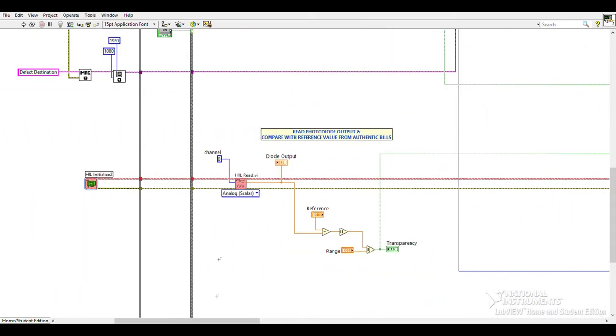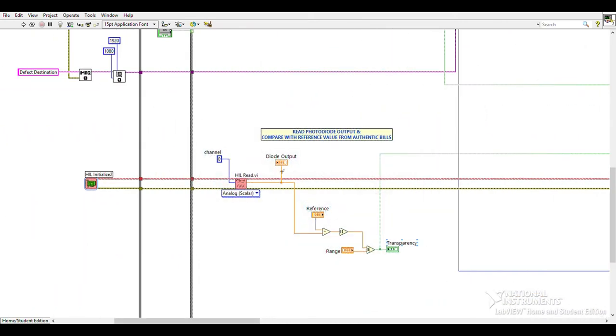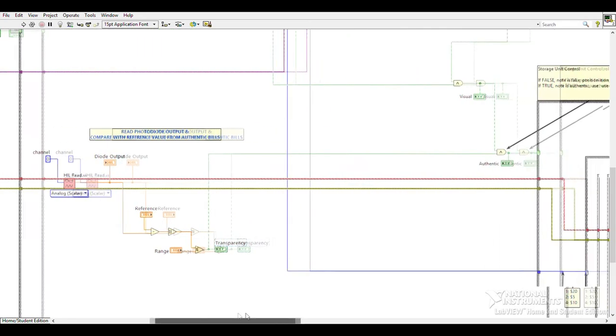At the same time, the existence of transparent zone on the bill is checked. Output voltage from the photodiode circuit is read, and its difference to a reference value measured with an authentic bill is found. If the voltage difference is within the allowed range, the existence of transparent zone is confirmed.